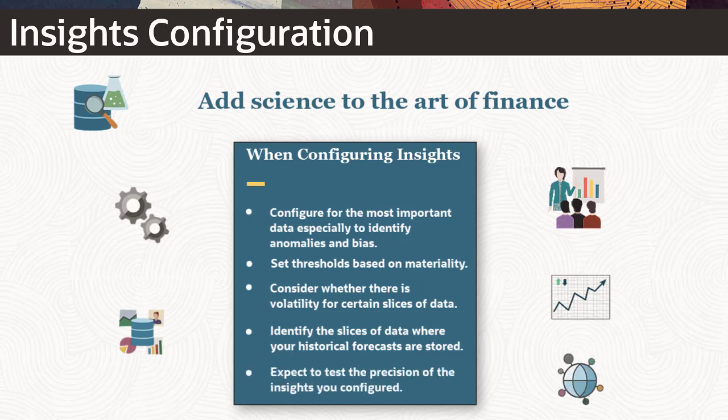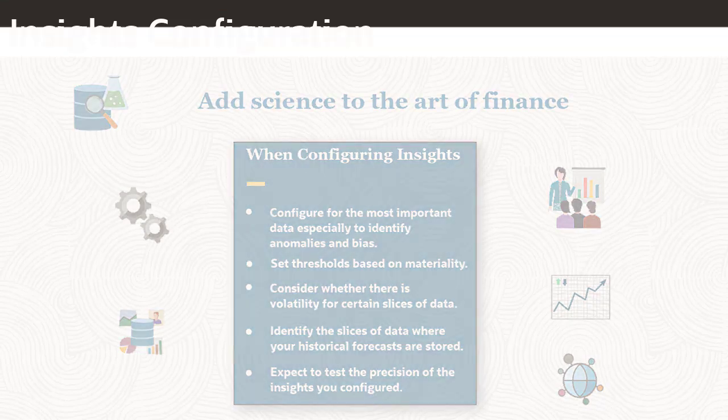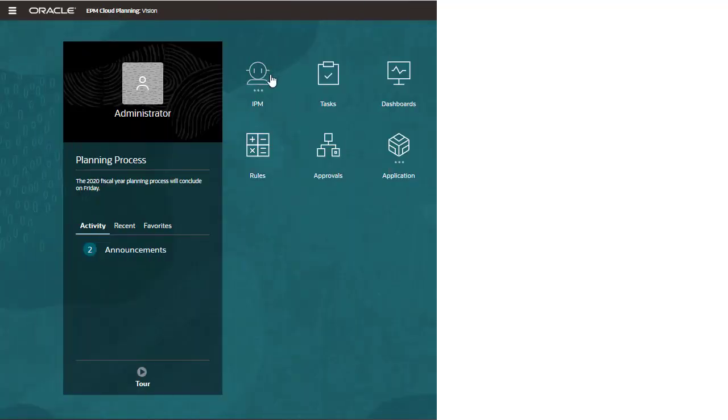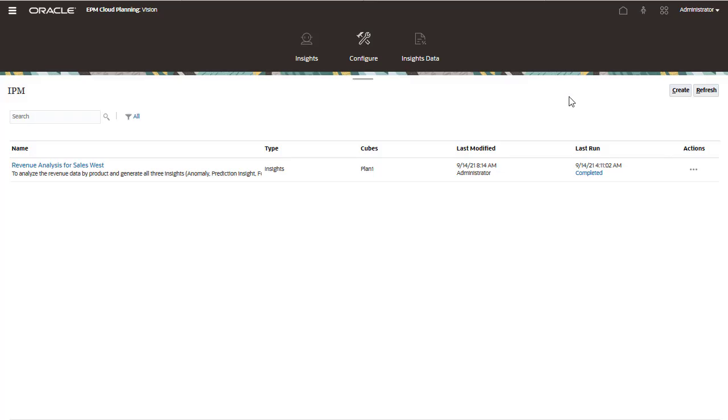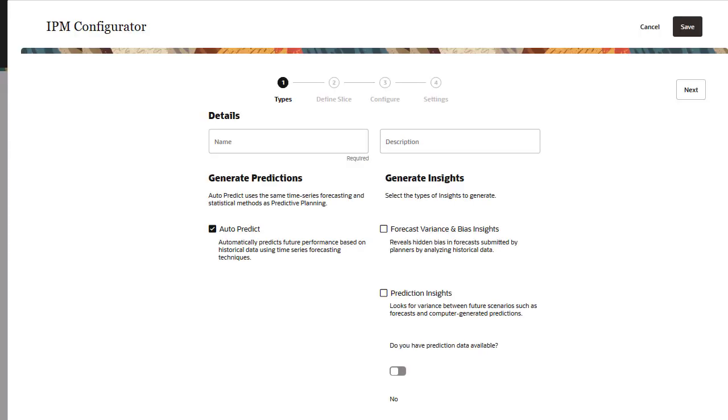Expect to test the precision of the insights you configured and make adjustments. Let's configure insights to analyze revenue data. There are three different types of insights.